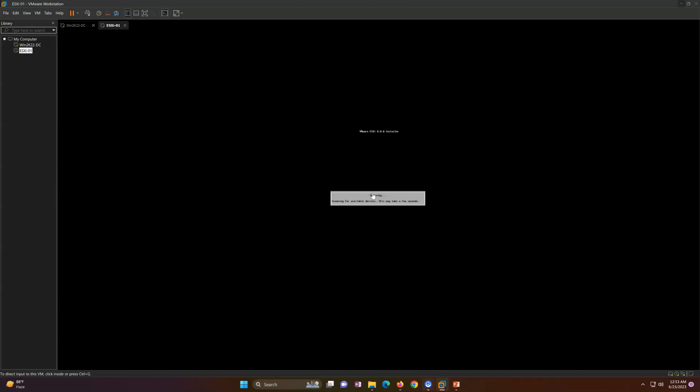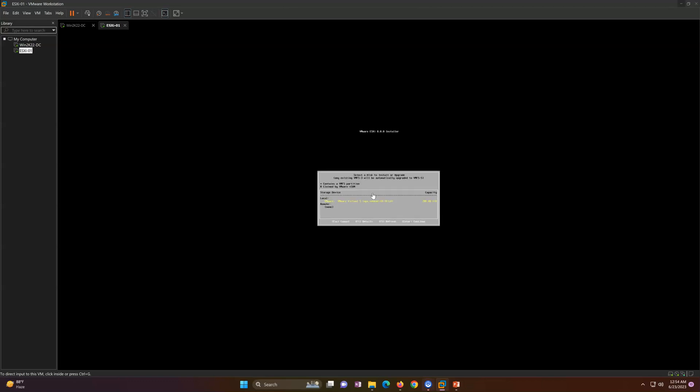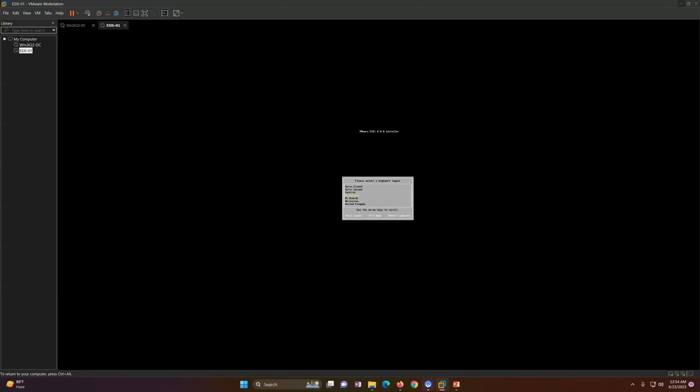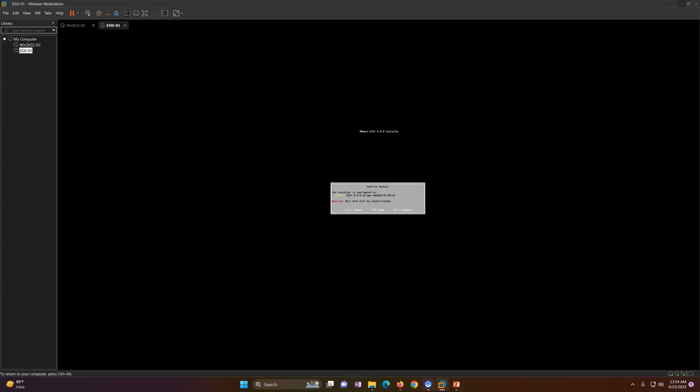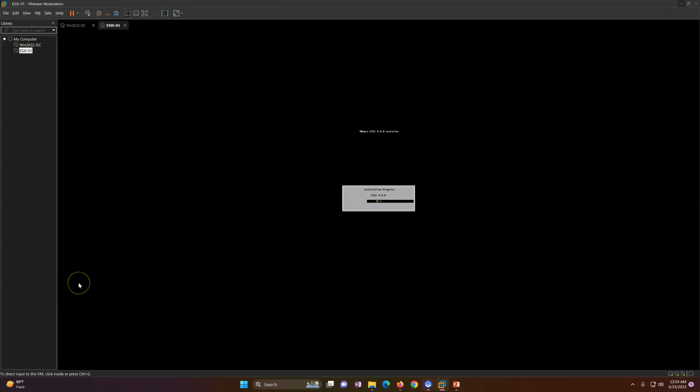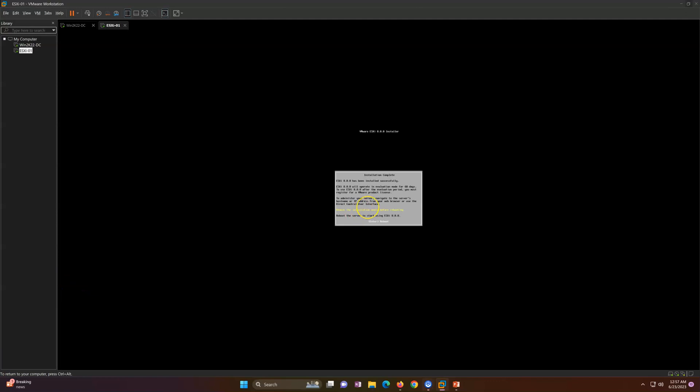It's asking to hit Enter to continue. Press F11 to accept and continue. Follow the steps on the screen to get the installation done. It's showing a 200 gig drive, so just hit Enter. Then it will ask for password. Type your secret password and hit Enter. Now it's asking press F11 to install. I'm going to press F11. Now you can see the installation has started. It's not going to take much time. I think overall the ESXi installation is not going to take more than 10 minutes.